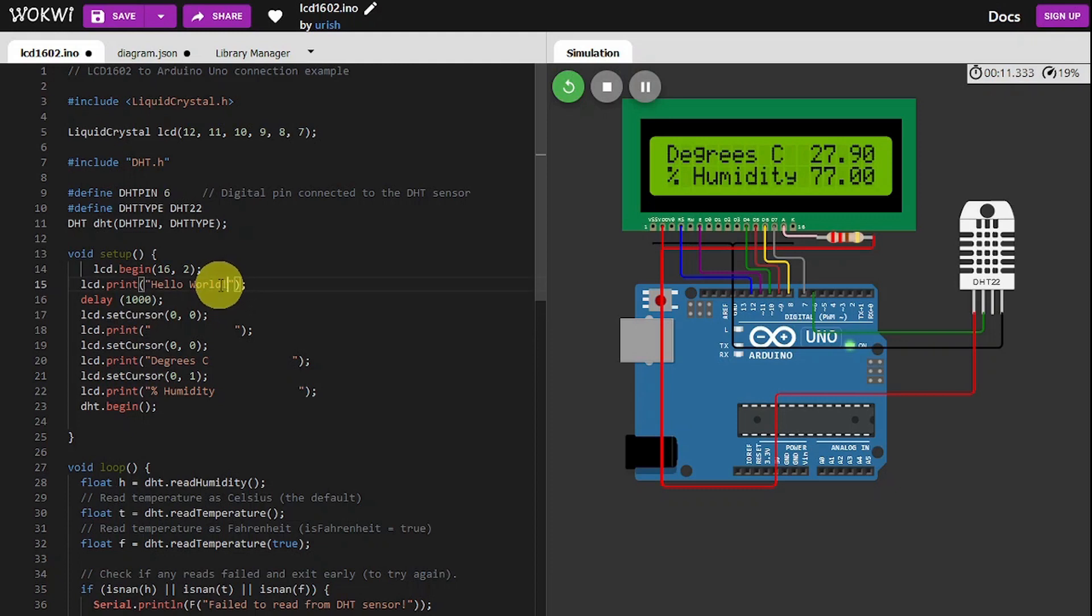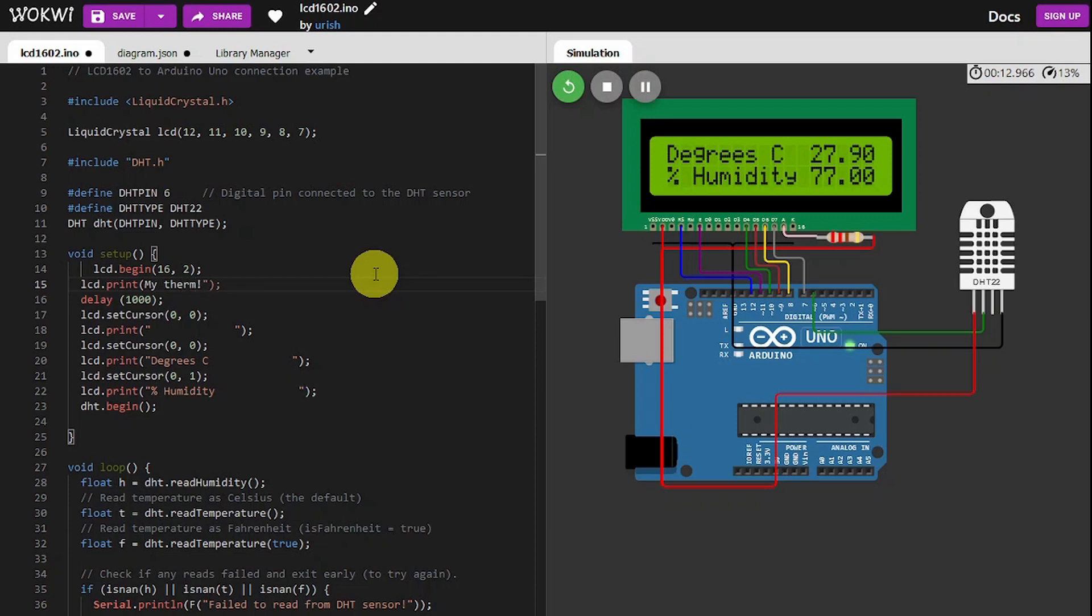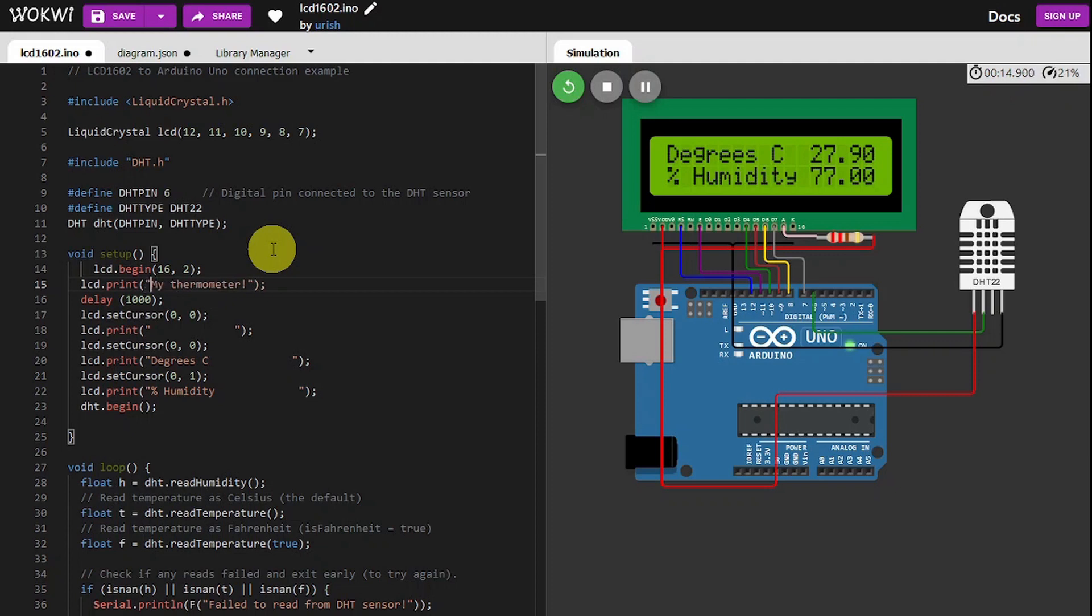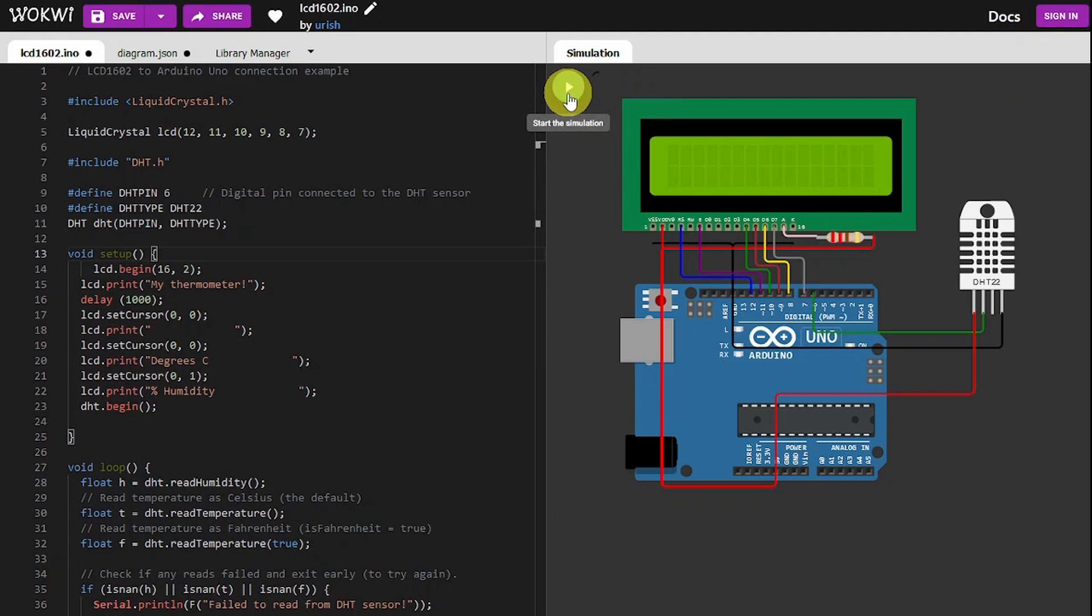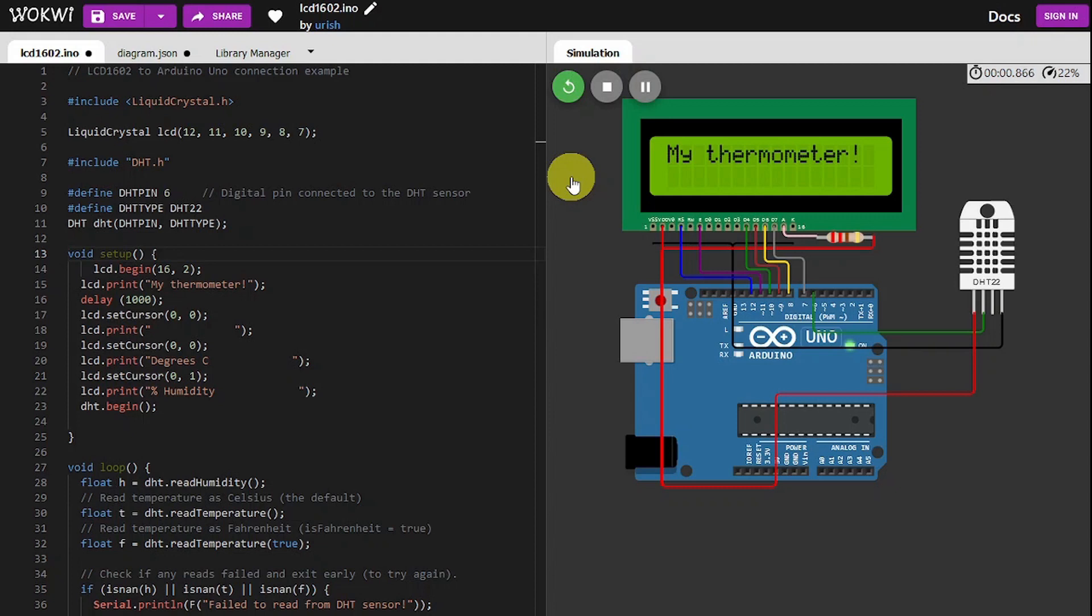Hello world to something more suitable. My thermometer. Let's recompile the code. My thermometer, wait a second, clears it, and then it goes back to showing that screen.